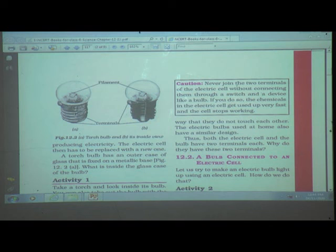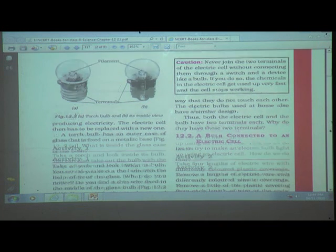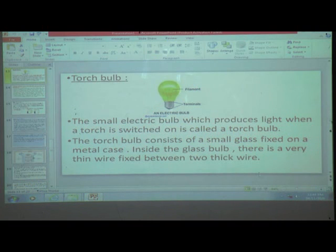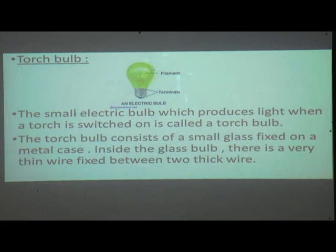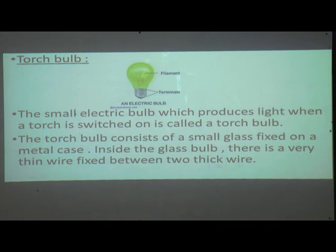Caution: never join the two terminals of an electric cell without connecting them through a switch and a device like a bulb, because the chemicals in the electric cell will get used up very fast. The torch bulb consists of a small glass bulb fixed on a metal case; inside is a very thin wire (filament) fixed between two thick wires.